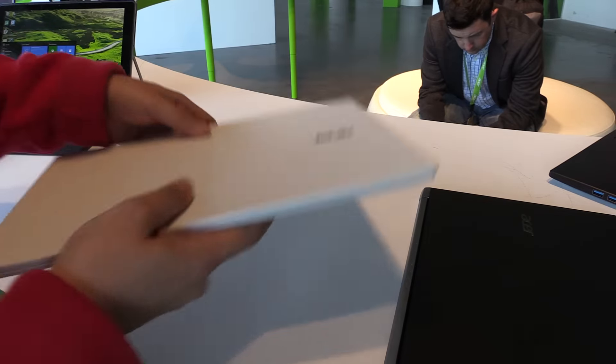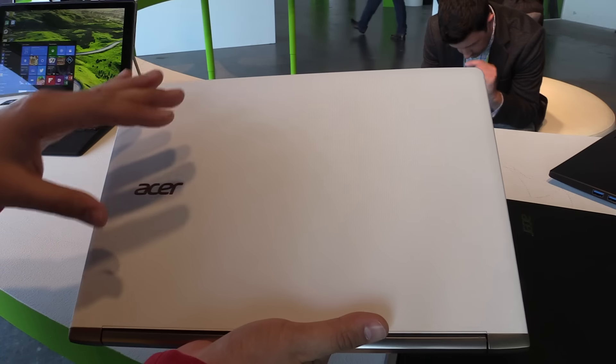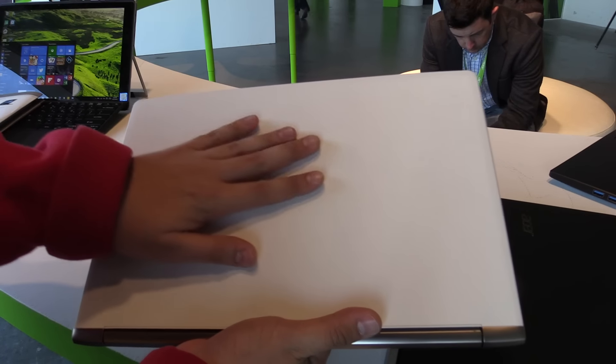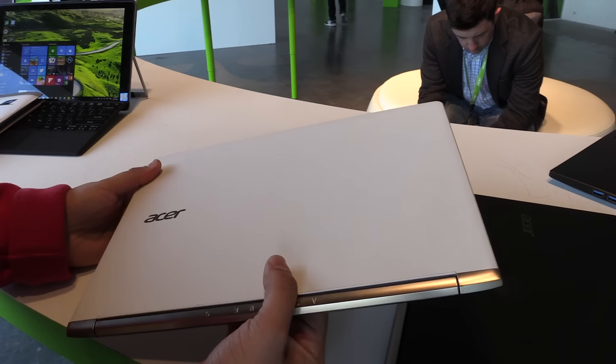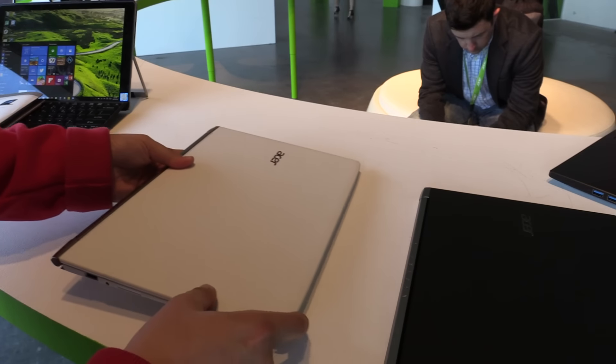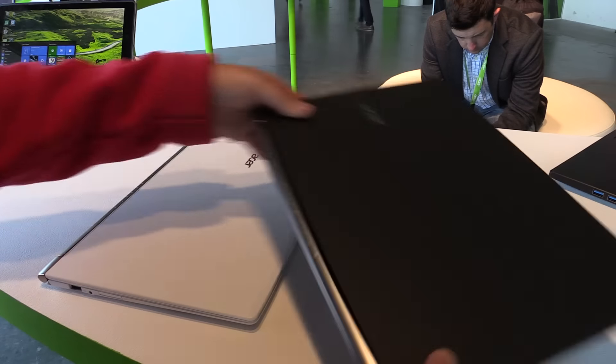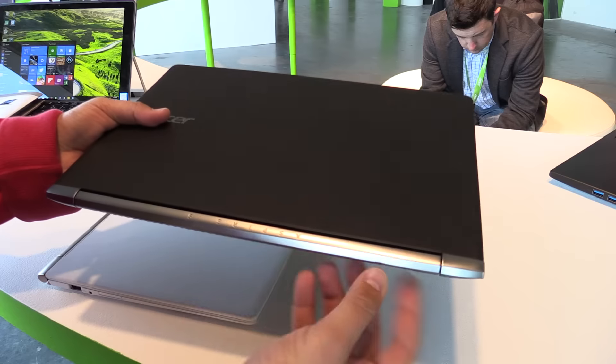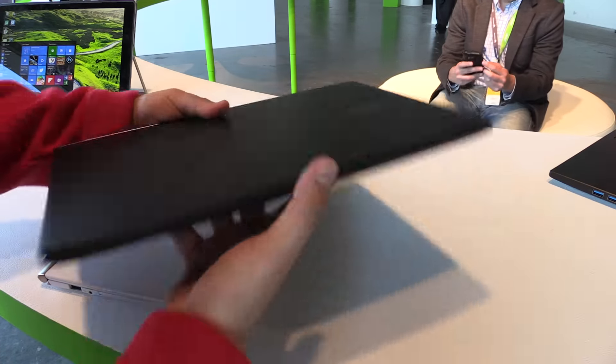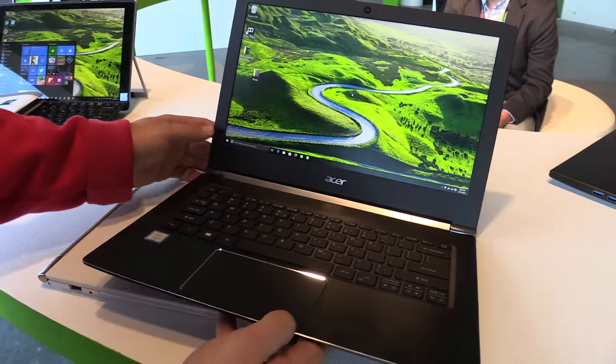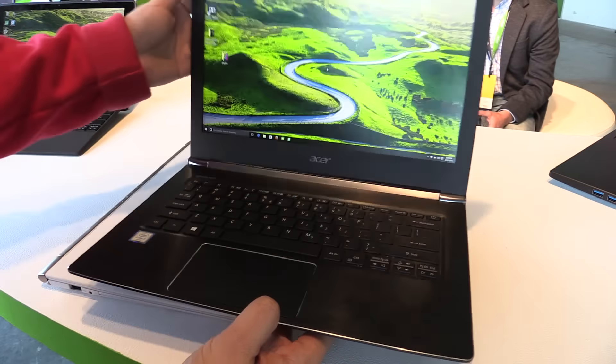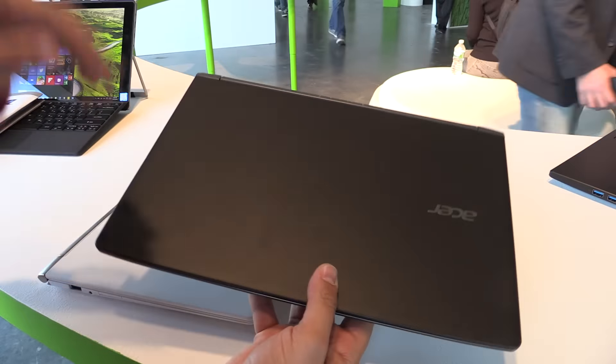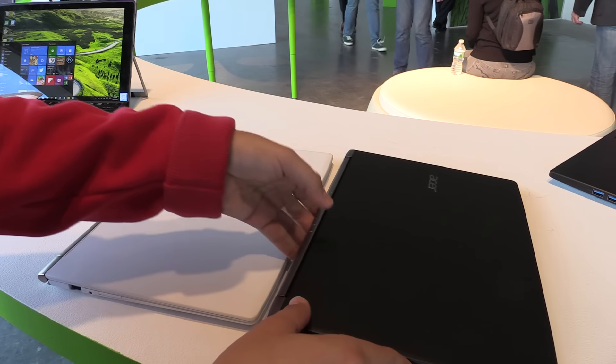So really a nice first look at the Acer Aspire S13. I have to say I really want this device, especially the white one. But of course, if you don't like white, it's also available in black - the same design but instead of gold we have silver over here. Maybe this is more for the business user if you like black more.